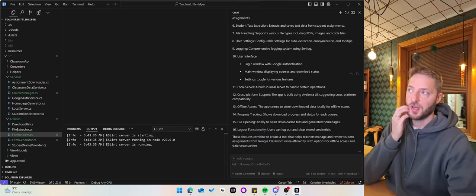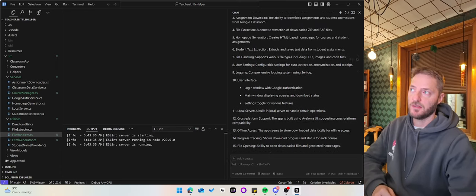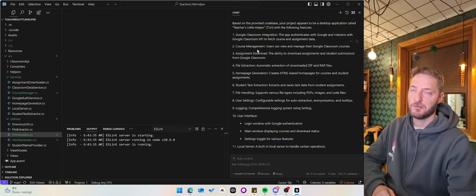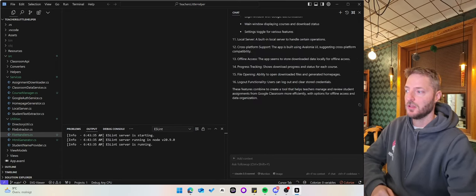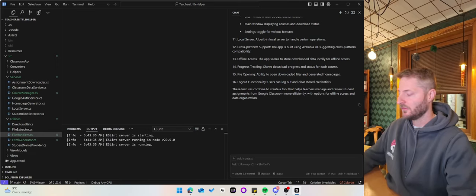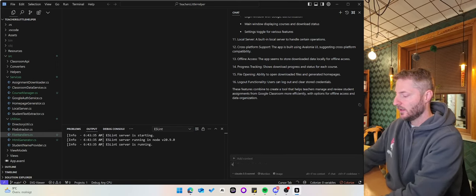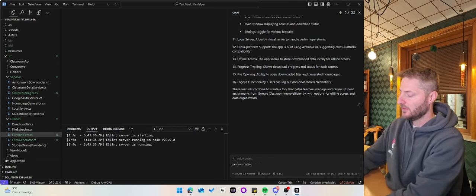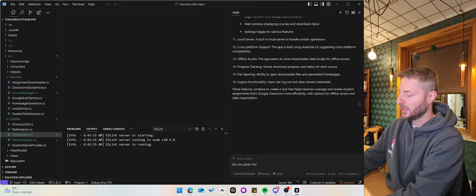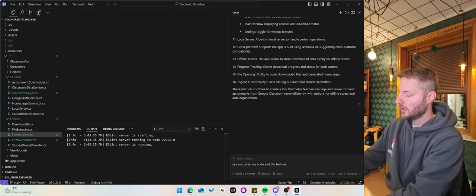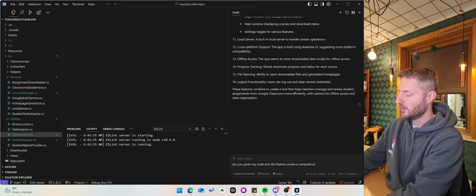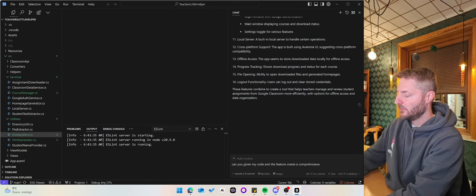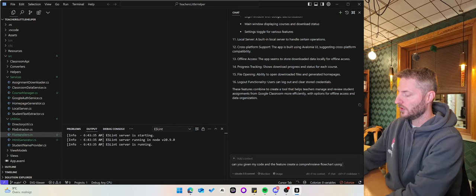After you have created this list of features, you can write something like: Can you, given my code and the features, create a comprehensive flowchart using Mermaid?